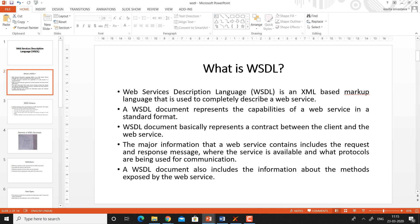A WSDL document also includes information about the methods exposed by the web service. It contains a listing of all the methods and all the functions which are supported by a web service.